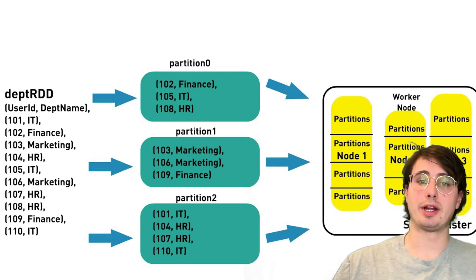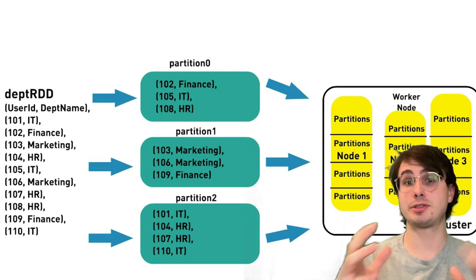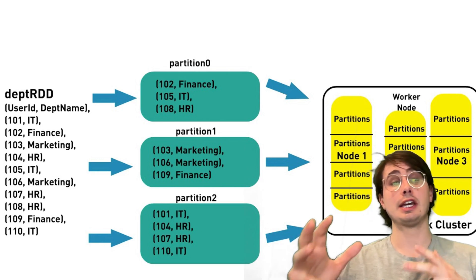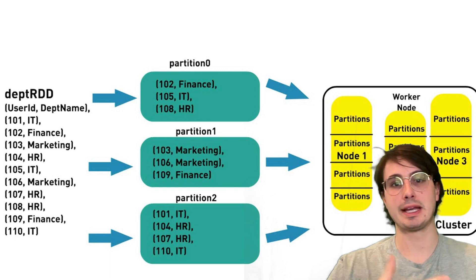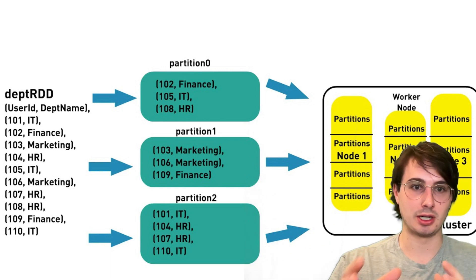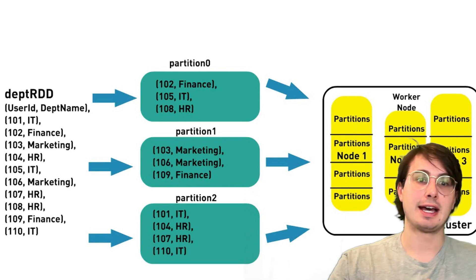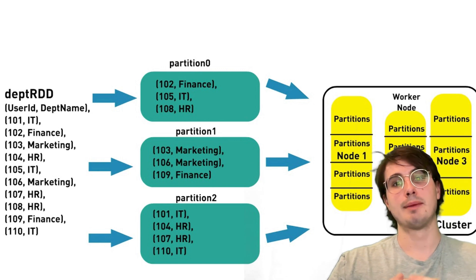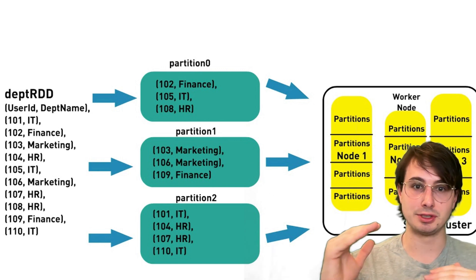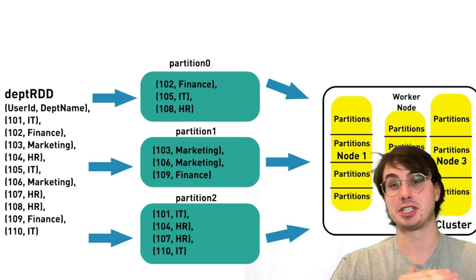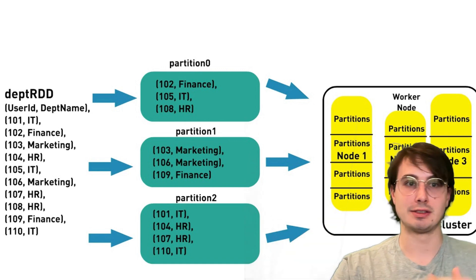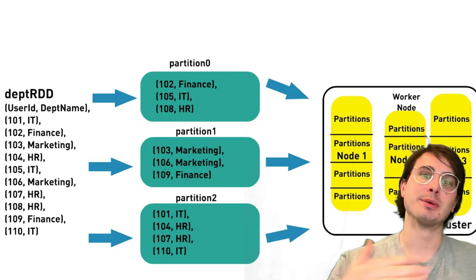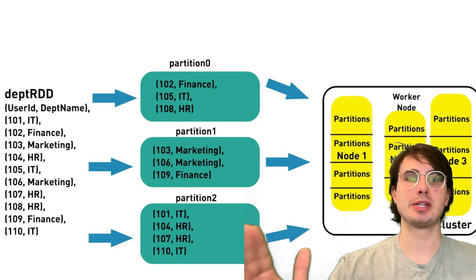Another thing you're going to want to consider when dealing with partitions is that you have some different Spark configurations you can use to actually help automate the partitioning your data and make it keep it efficient over time. Some key settings here are going to be the Spark shuffle partitions settings. So you can lower it for smaller jobs, but increase it for larger shuffles to increase how much your partitions are going to be rebalanced.